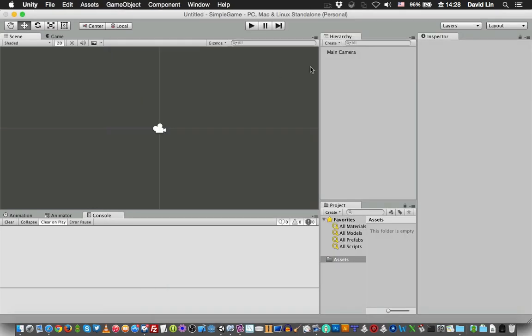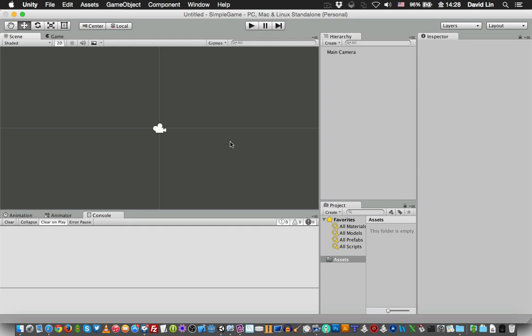Let's go through each of the areas of the game editor. Over here on this top left-hand side where the mouse cursor is moving is the game scene where you can drop images or anything over here and place them or move them around to your preference.